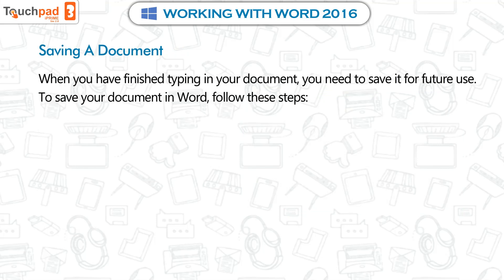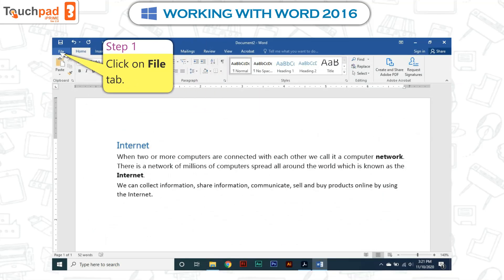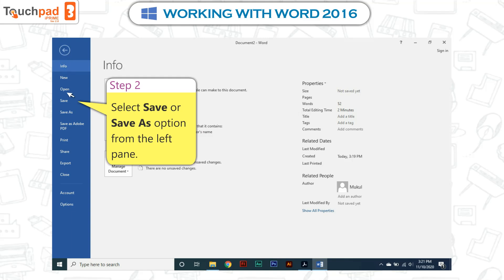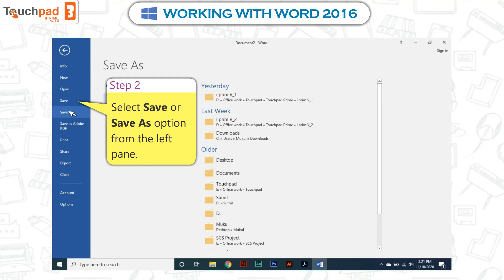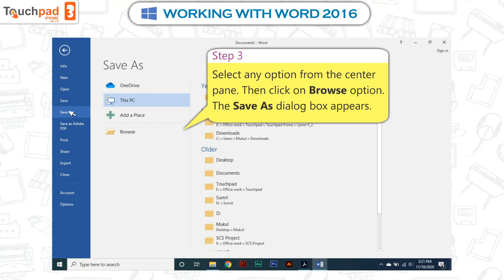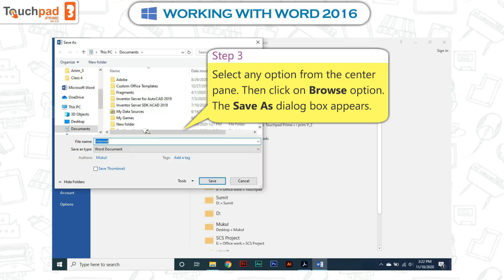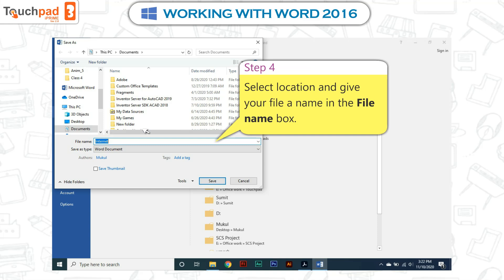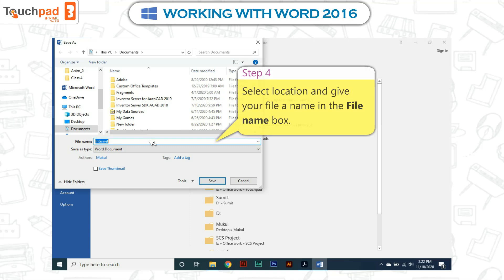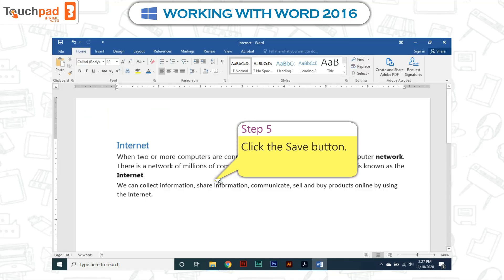Saving a document: when you have finished typing, you need to save it for future use. To save your document in Word, follow these steps. Step 1: Click on the File tab. Step 2: Select Save or Save As from the left pane. Step 3: Select any option from the center pane, then click Browse — the Save As dialog box appears. Step 4: Select a location and give your file a name in the File Name box. Step 5: Click the Save button.